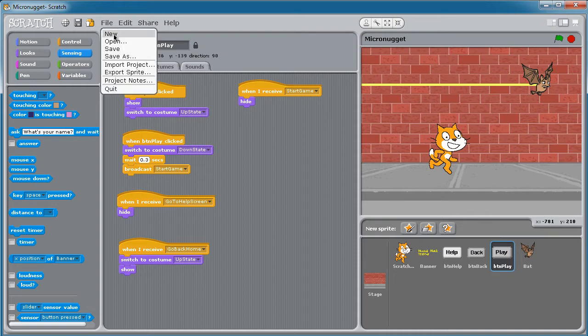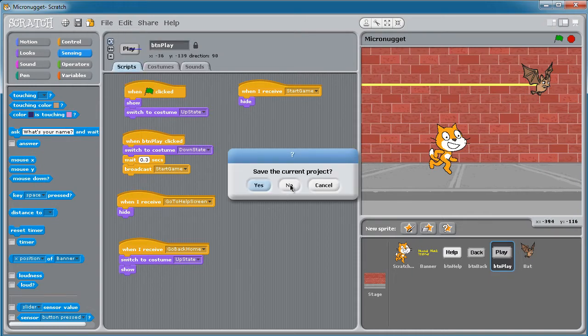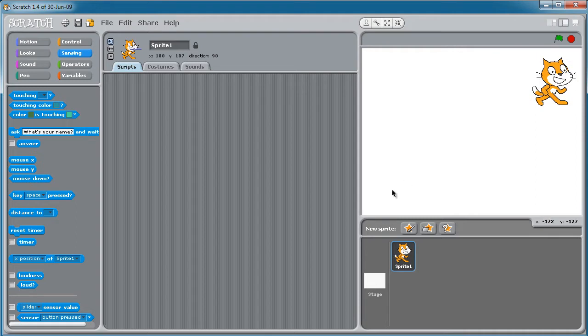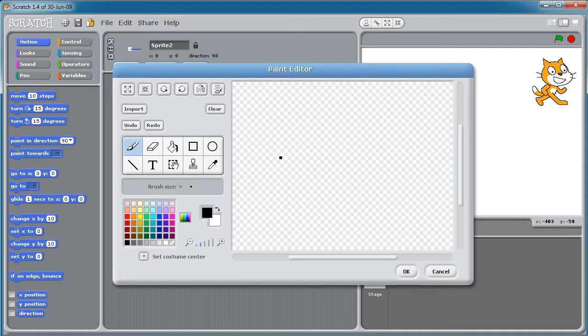To do that, I'm going to create a new empty Scratch project. I'll move the Scratch CAD off to the side for now, and we'll want to create a couple sprites. Now, if you are an artist, you can click Paint New Sprite, and you can create your buttons from Scratch, pun intended.